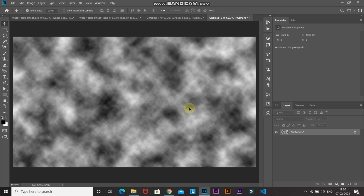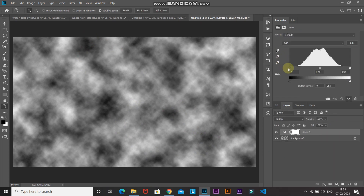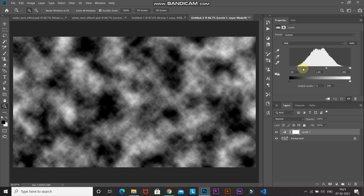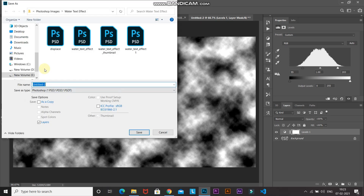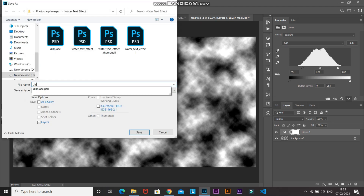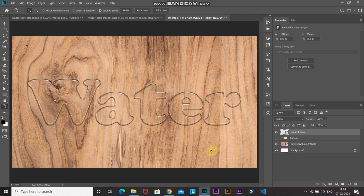Now make the blacks blacker and whites whiter. Click the Create New Fill or Adjustment Layer icon and select Levels. Drag the shadow input slider to the right and the highlight input slider to the left — this makes the black spots darker and white spots brighter. After that, save this document as a PSD: go to File > Save As, name it 'displace1', click Save, then click OK. You can close this document and return to the original.